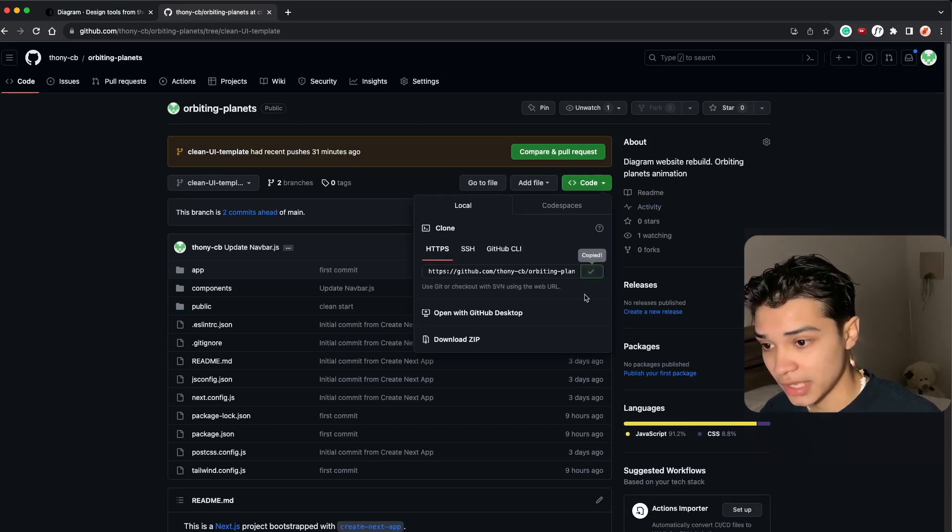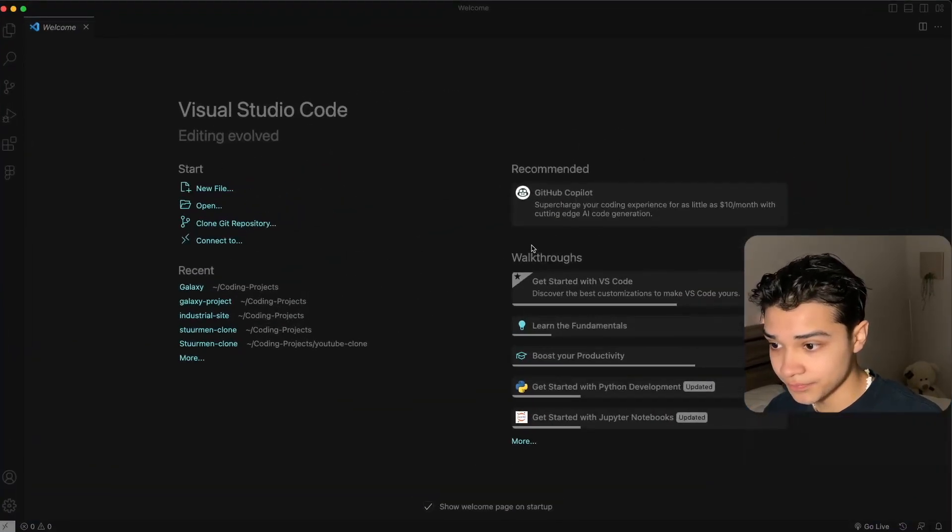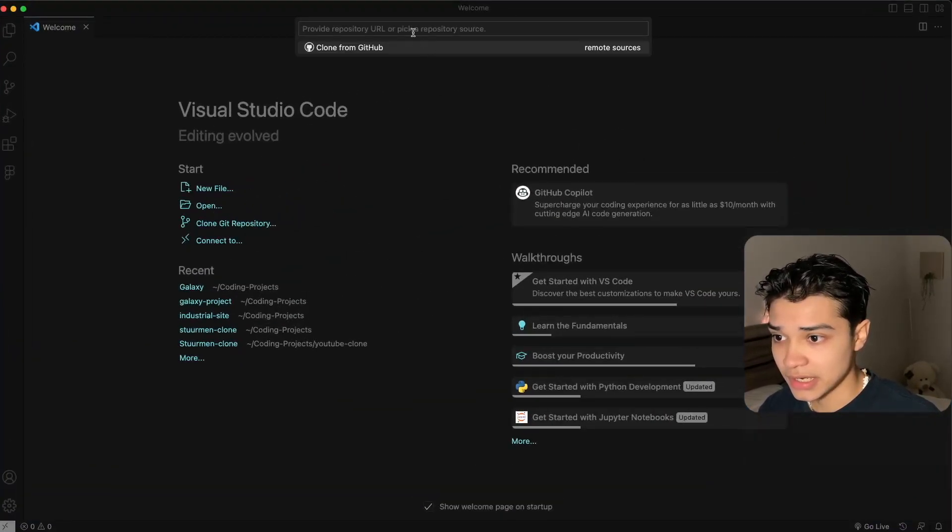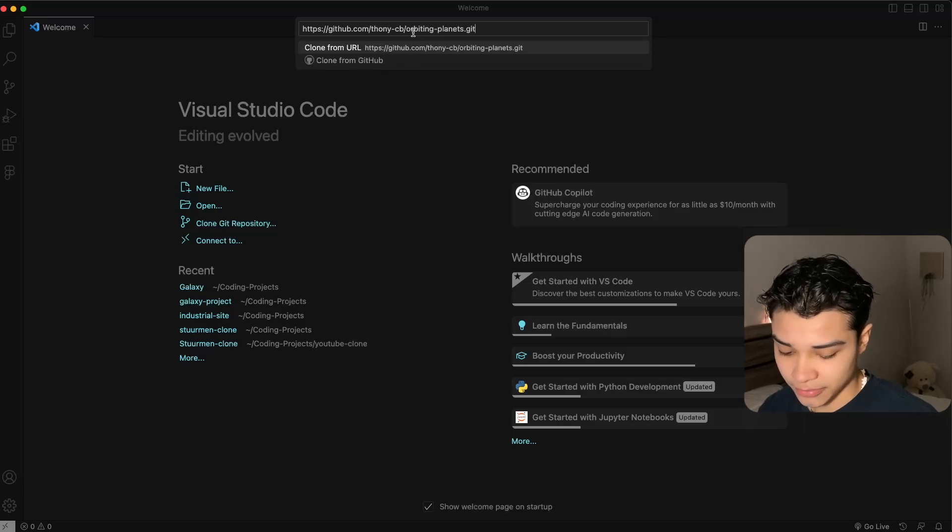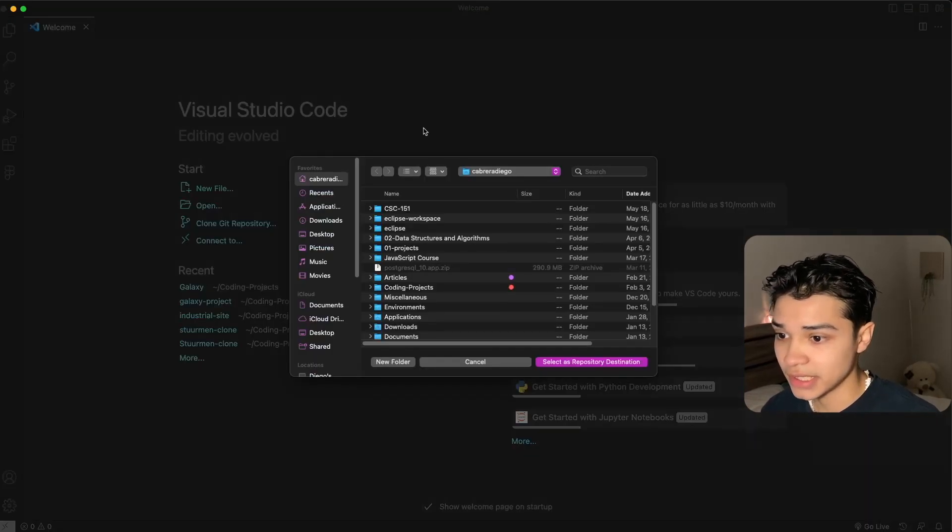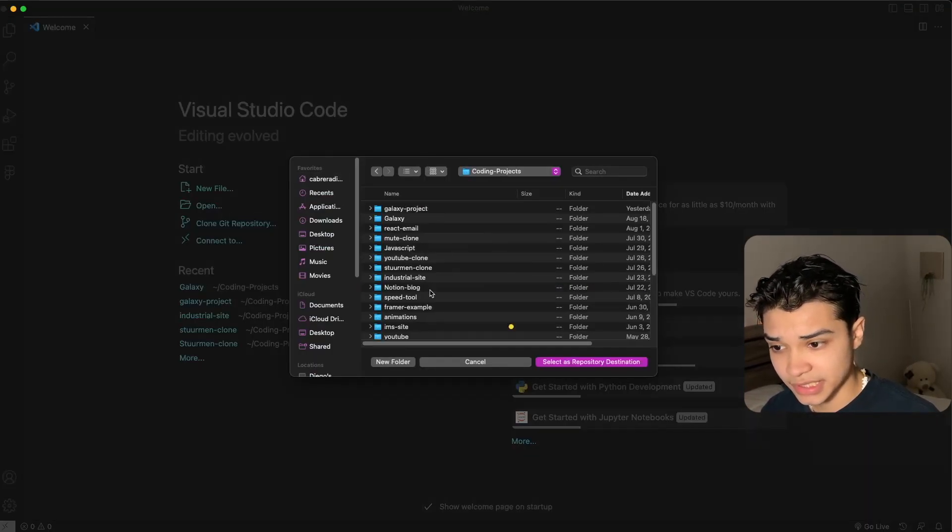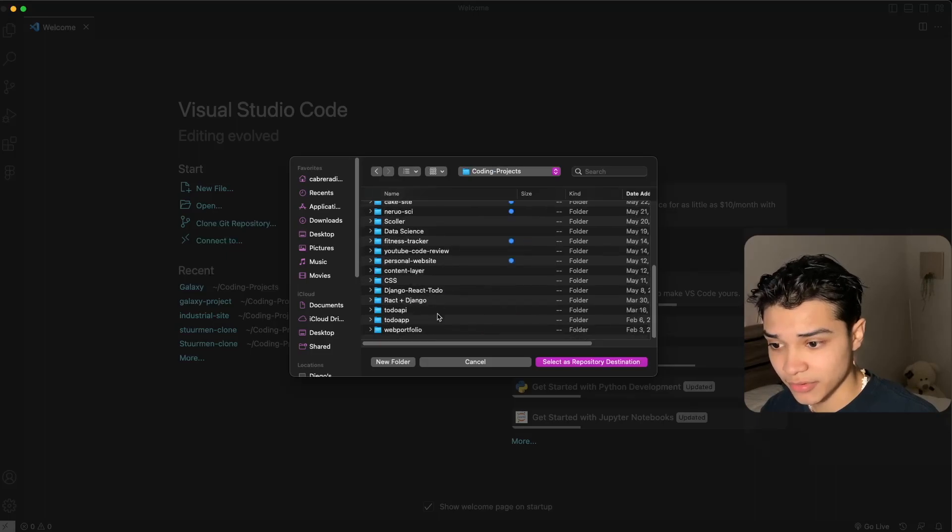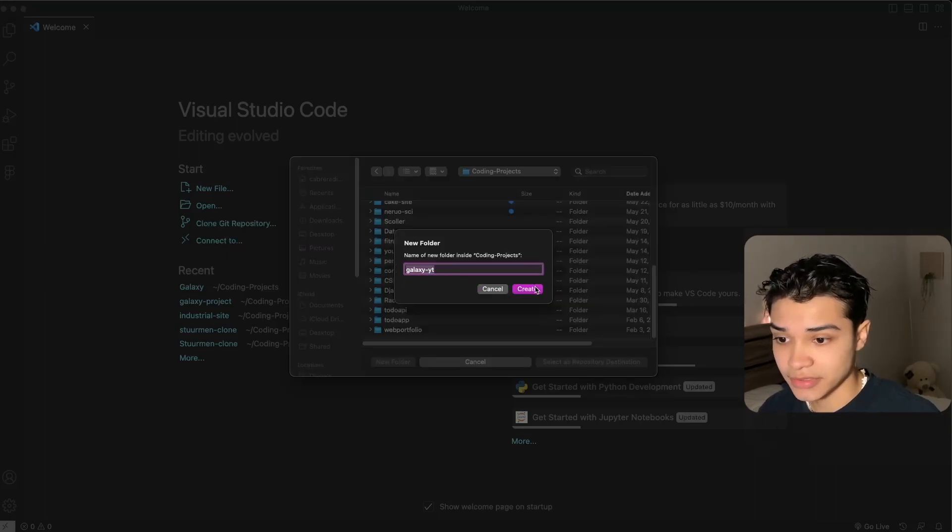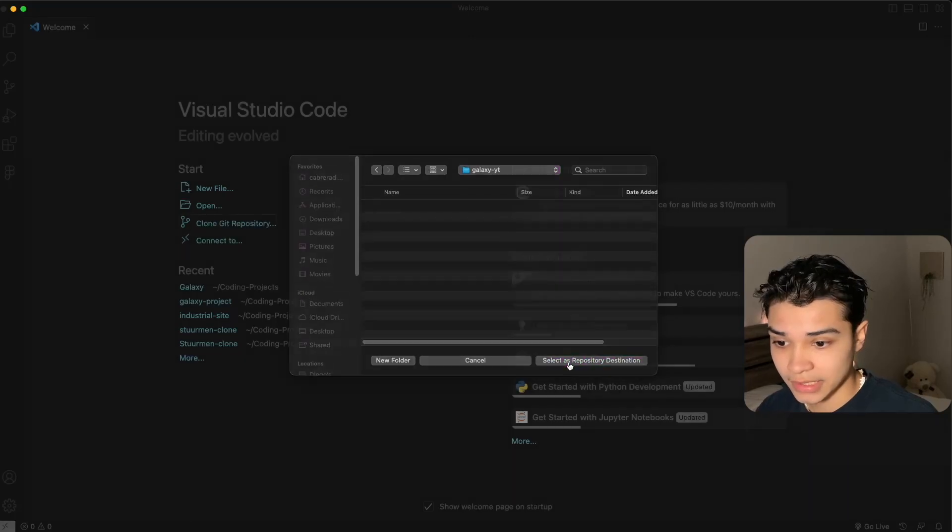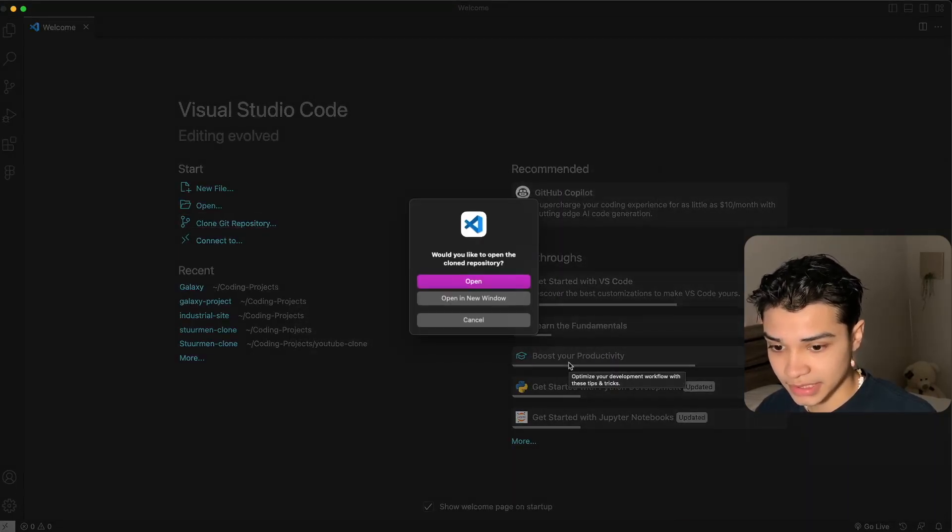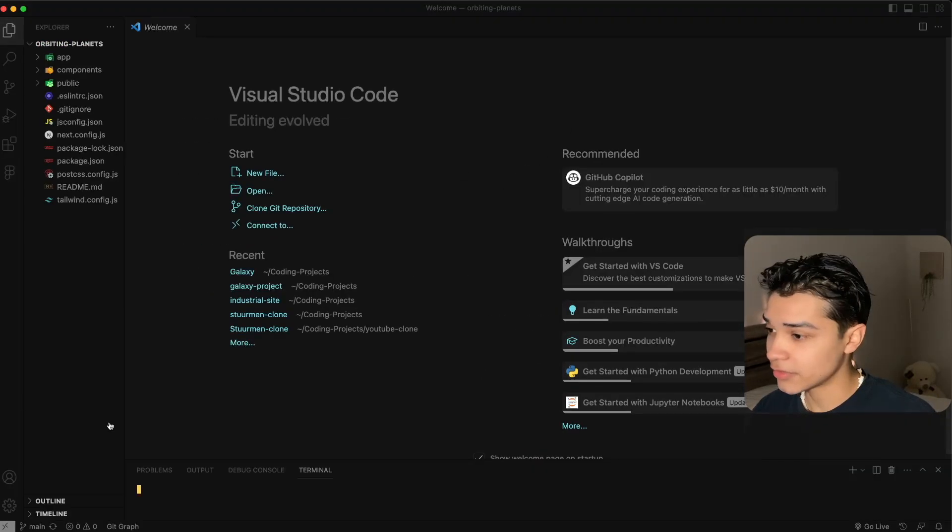You want to come here and git clone, go to your VS Code or whatever. Here I'm just going to clone my repository, paste it in, and select where you want to create it. For this example I'm just going to name my folder Galaxy YouTube and then select as repository destination and open the window.